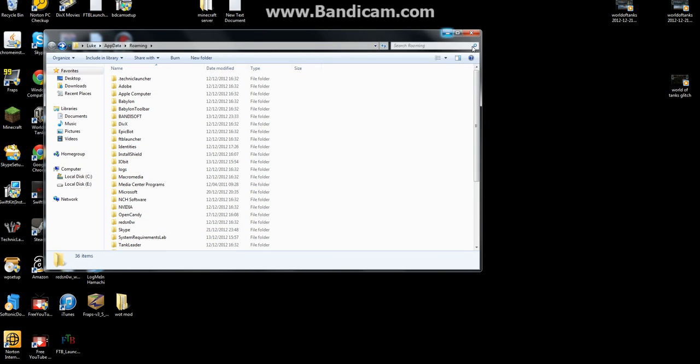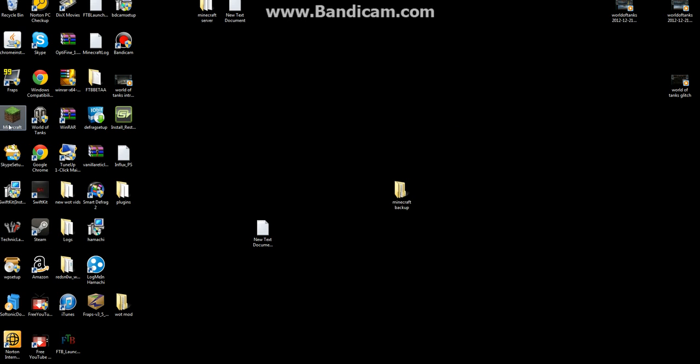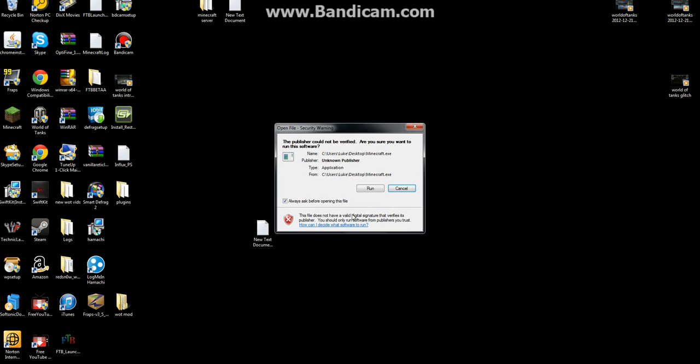Now once you've deleted that, you want to close this down or minimize this, up to you, and open up your Minecraft.